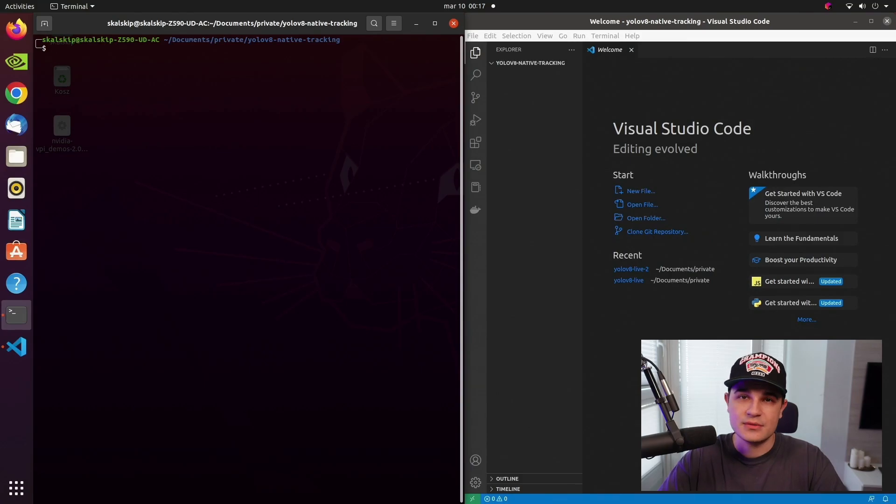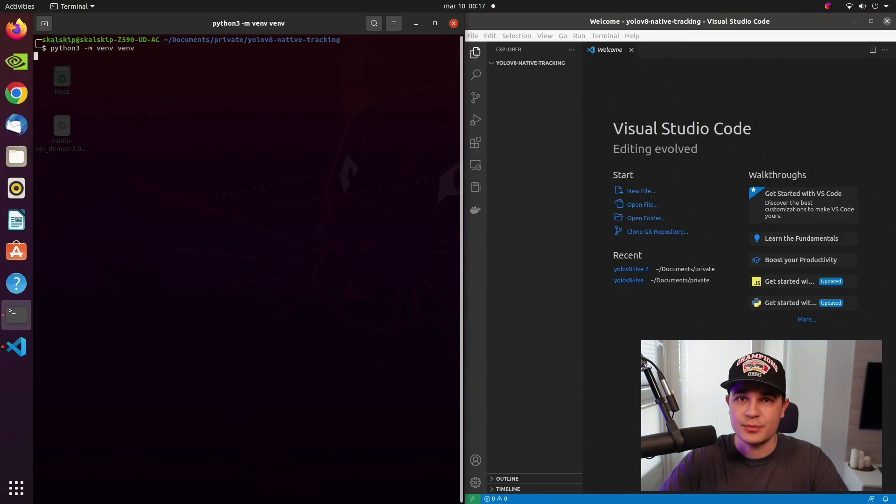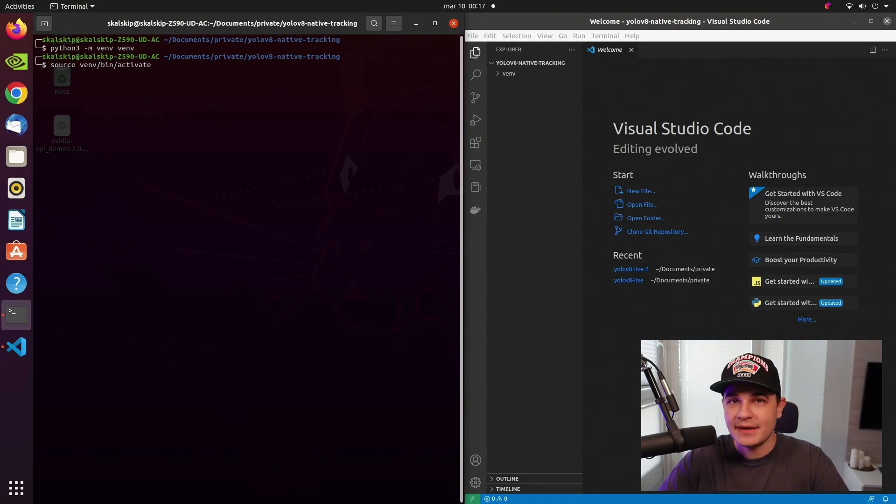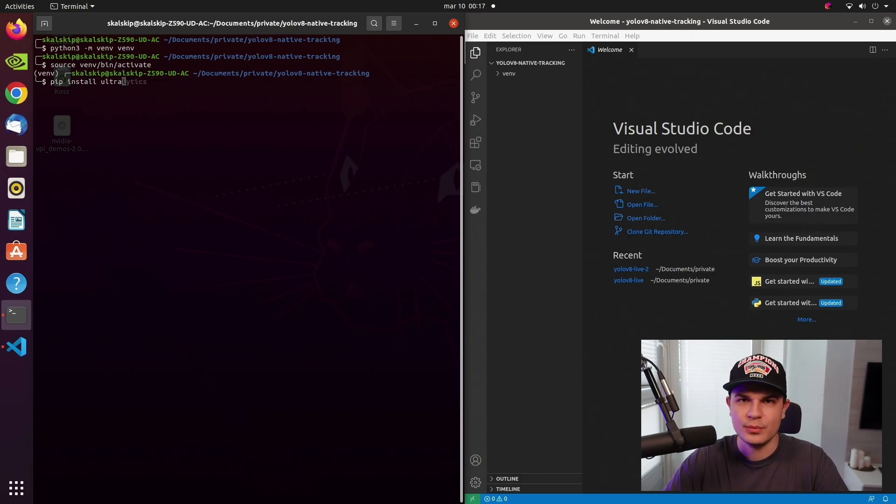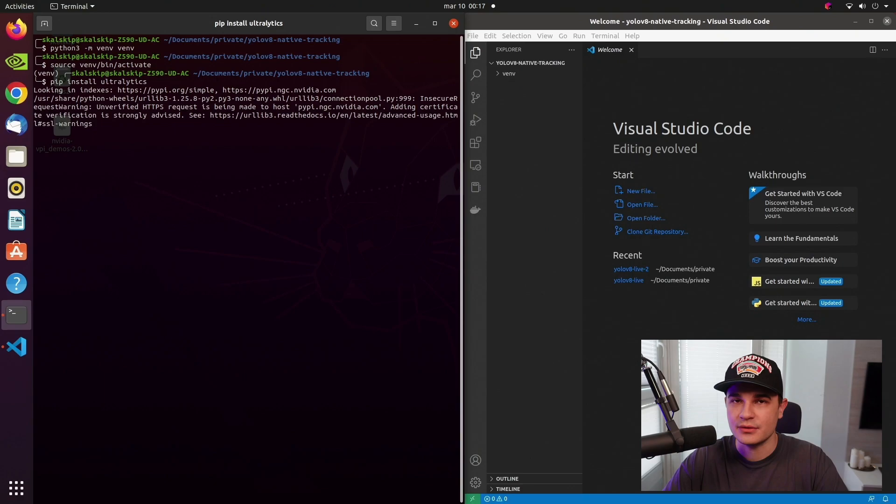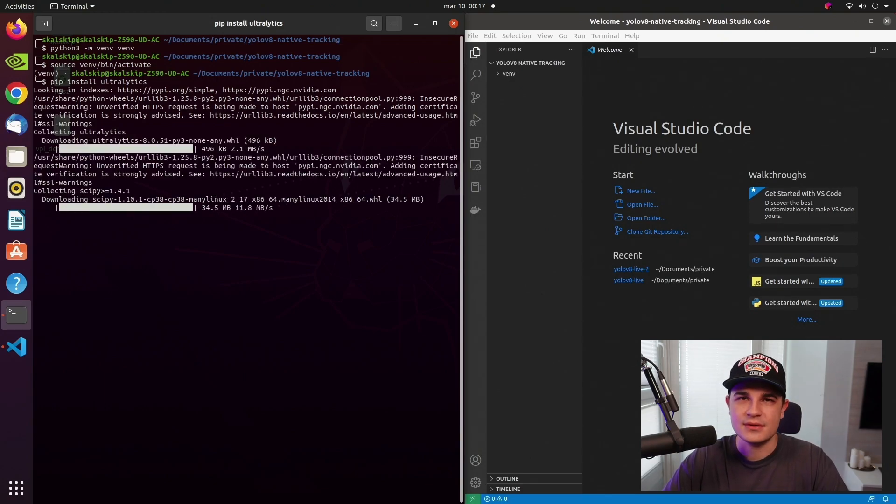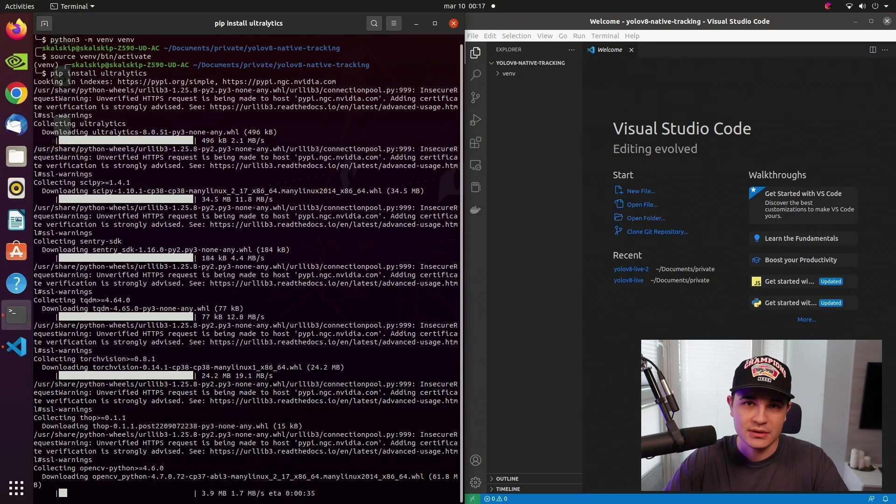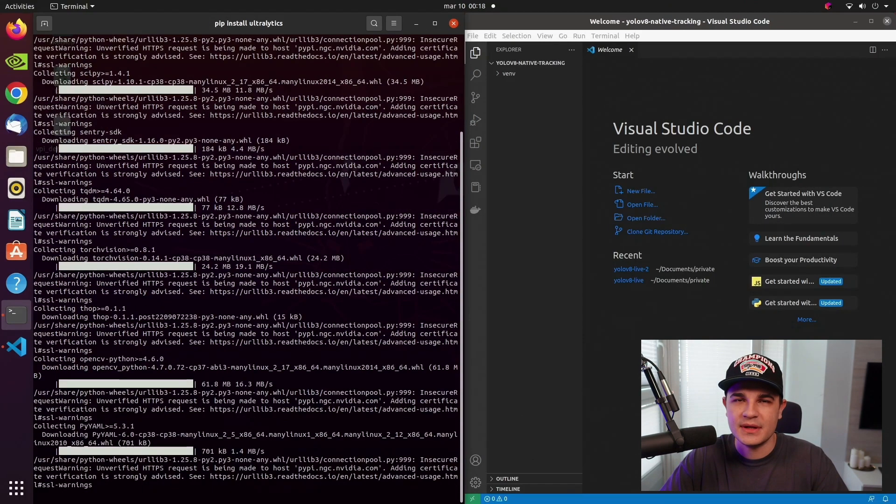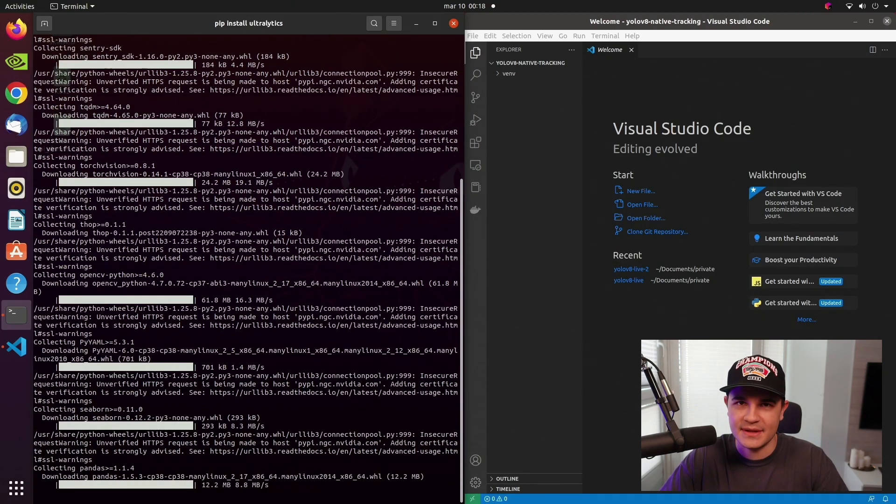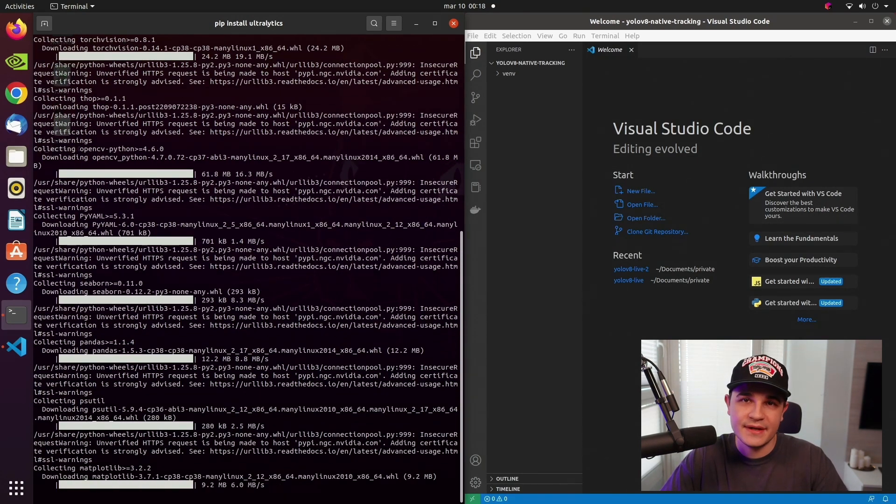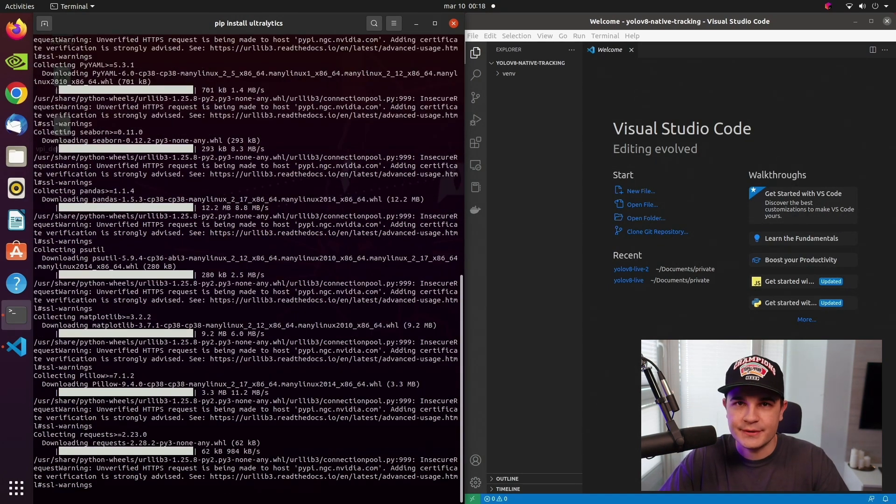This time, because we want to have access to live webcam, we'll use VS Code instead of Jupyter Notebook. We start in a fresh directory and create a Python virtual environment first. We activate it and install two Python packages that we are going to need. The first one is Ultralytics. This is the pip package that contains YOLOv8 model. Here the installation might take a while because it uses quite heavy dependencies like OpenCV, Torch, or TorchVision.